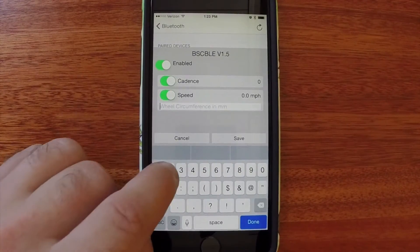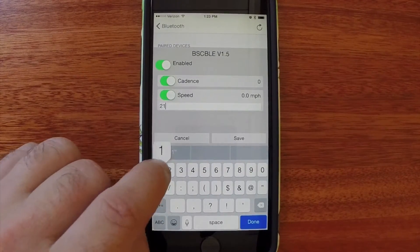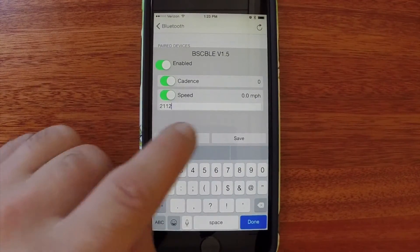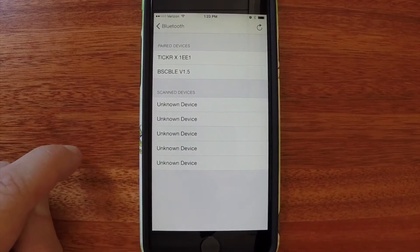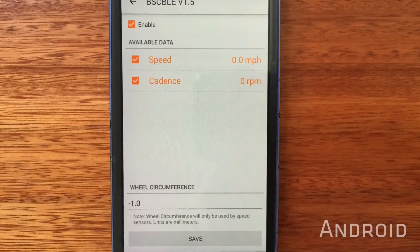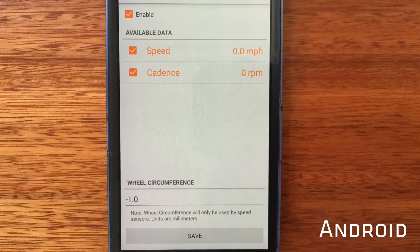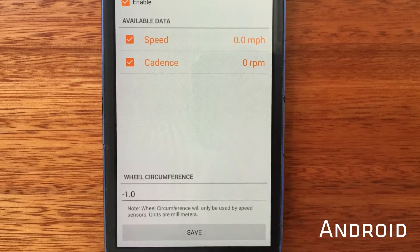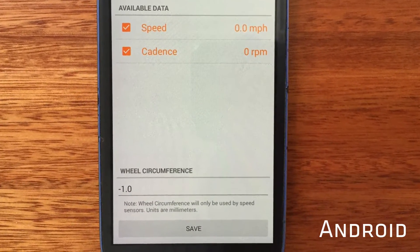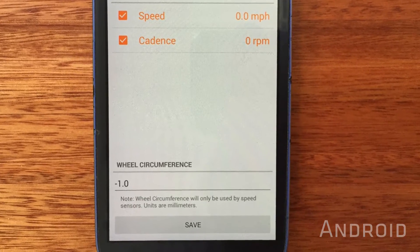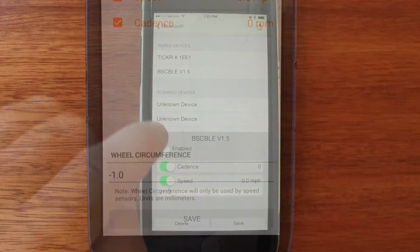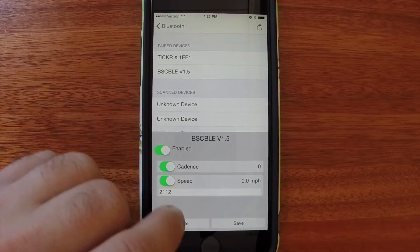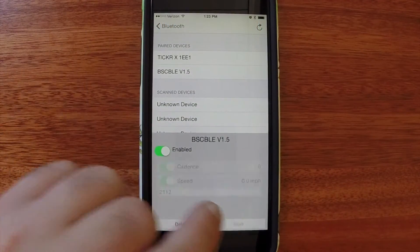To get the speed to work correctly, I'll have to enter in my wheel circumference in millimeters. The Android version of the app will configure your circumference automatically once you start recording a ride and moving. Press Save.